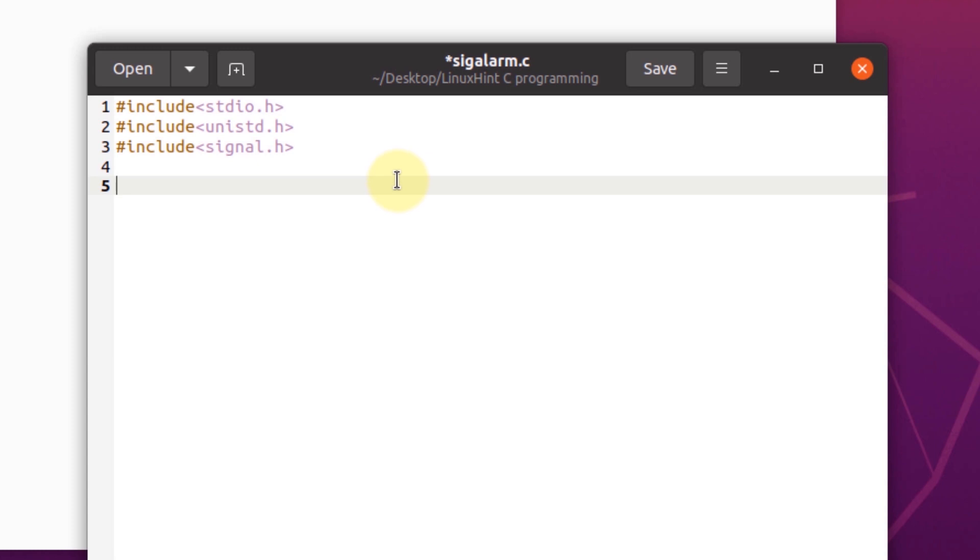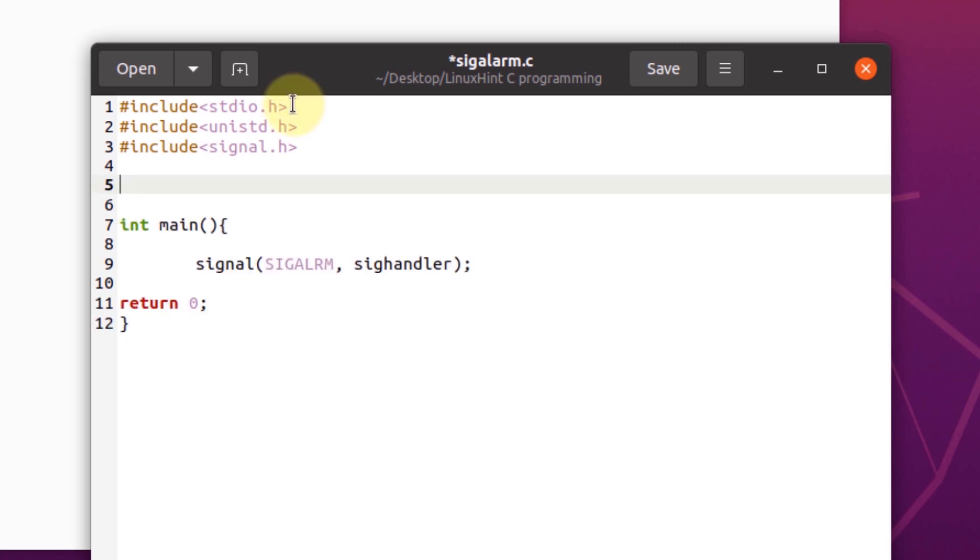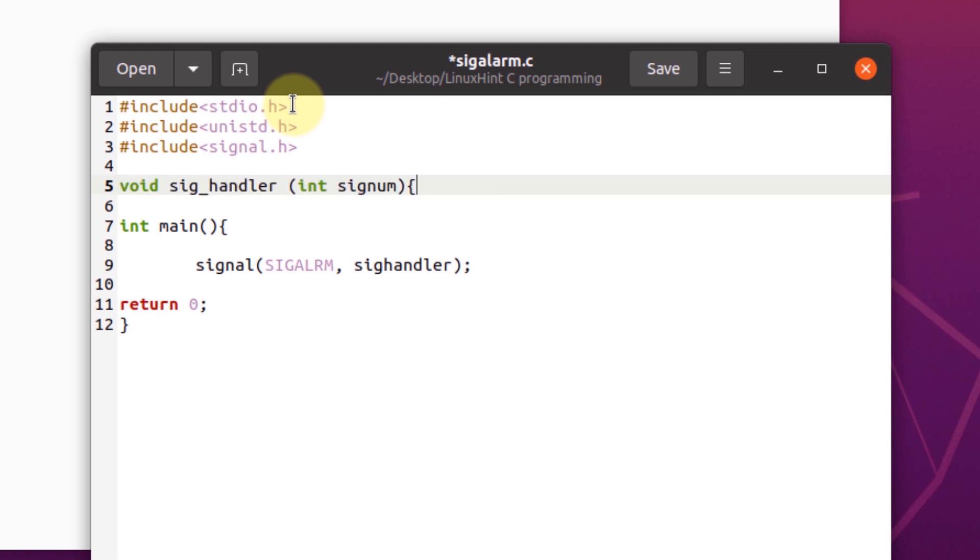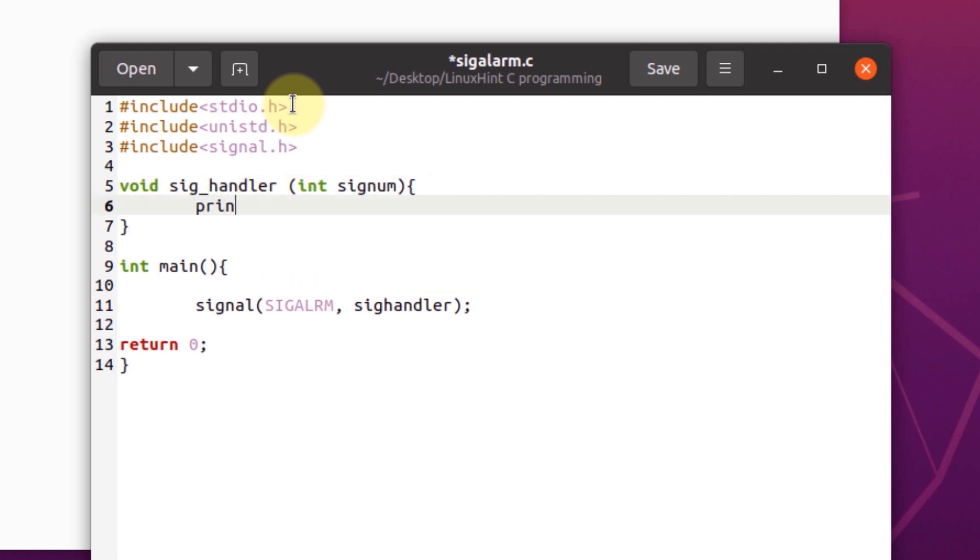Next up, we're going to write our main function. Inside our main function, we're going to write a signal handler. Now we need to write this signal handler function as well, and inside this signal handler we're going to simply print 'a signal was generated'.